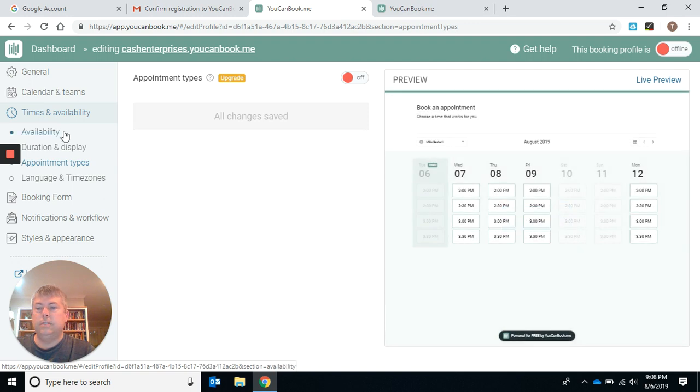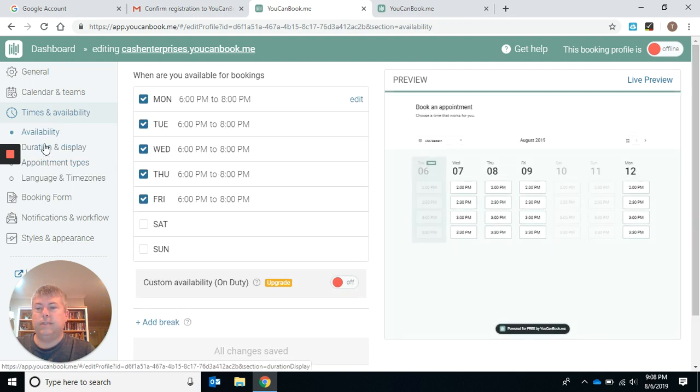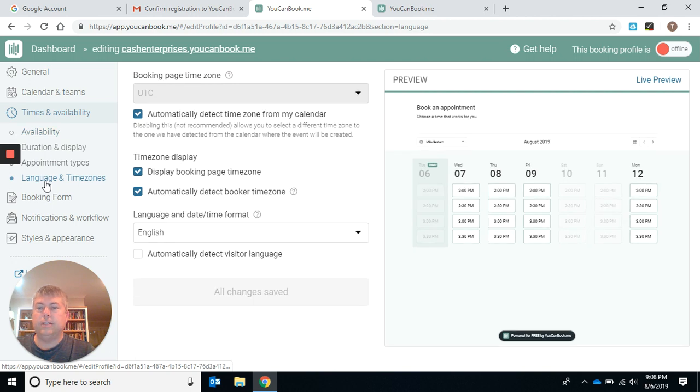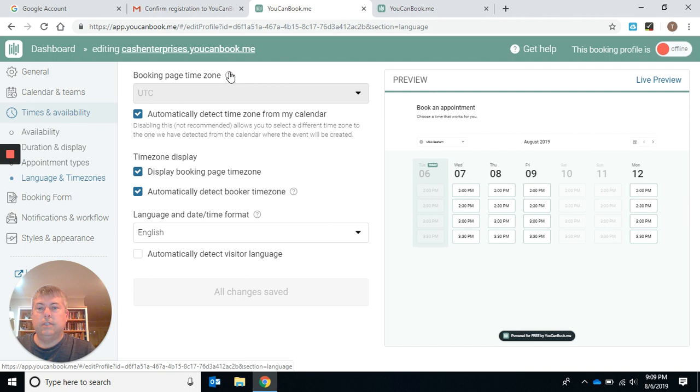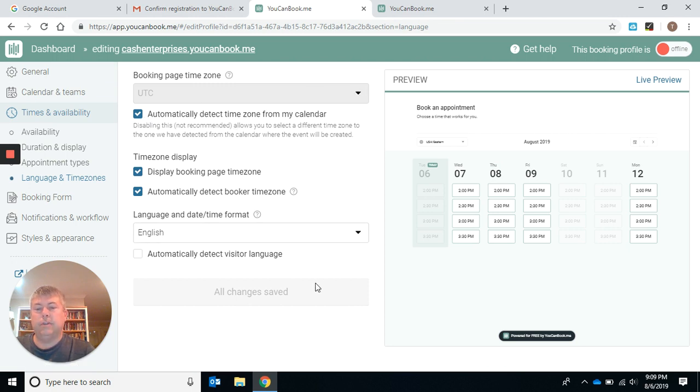Appointment times, we've already done the availability, so you don't have to worry about that. Language and time zones. I think that will pick up where you are automatically based on your IP address. You want it to detect. I just would leave all this stuff. You don't have to worry about any of this stuff.